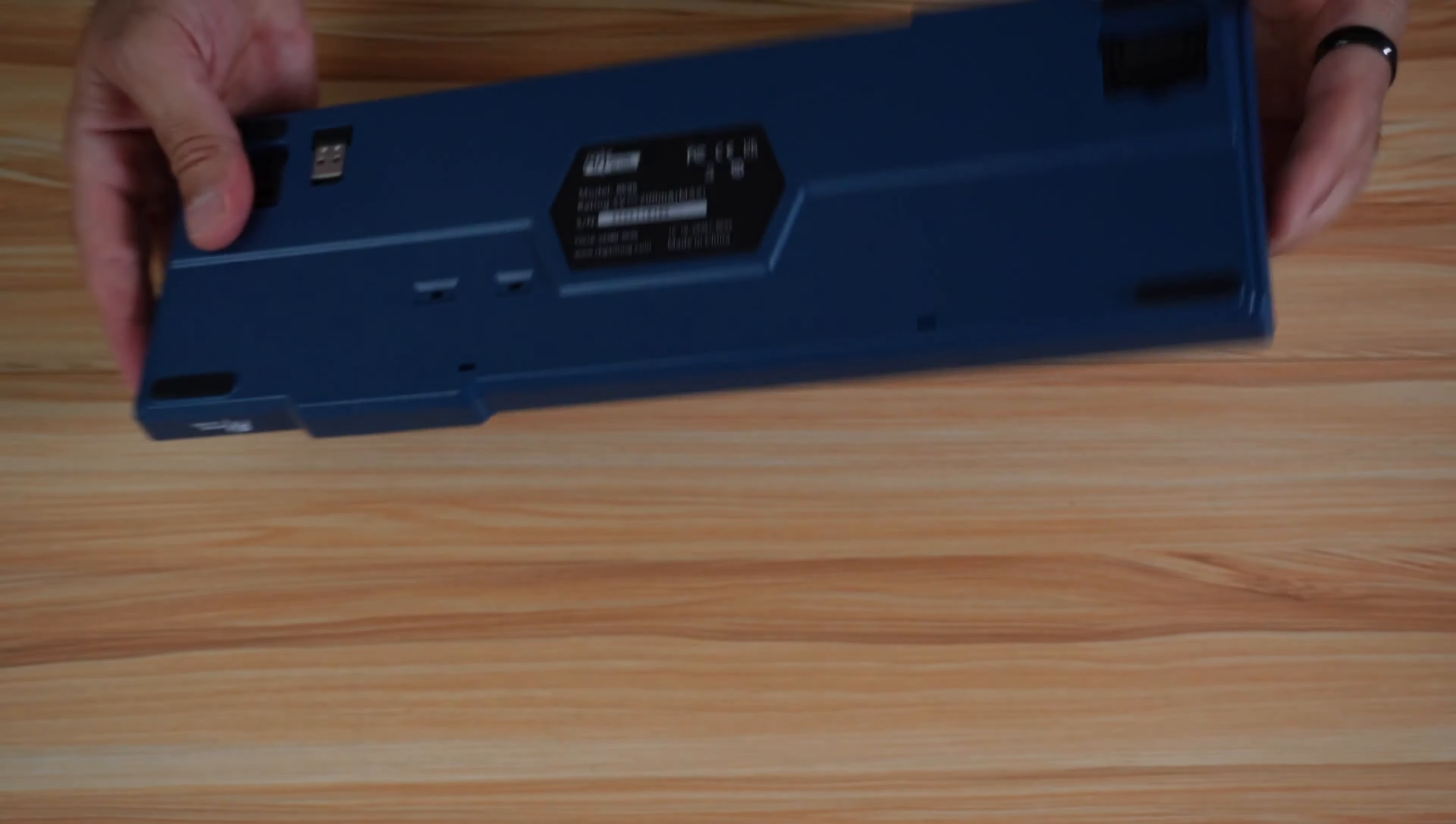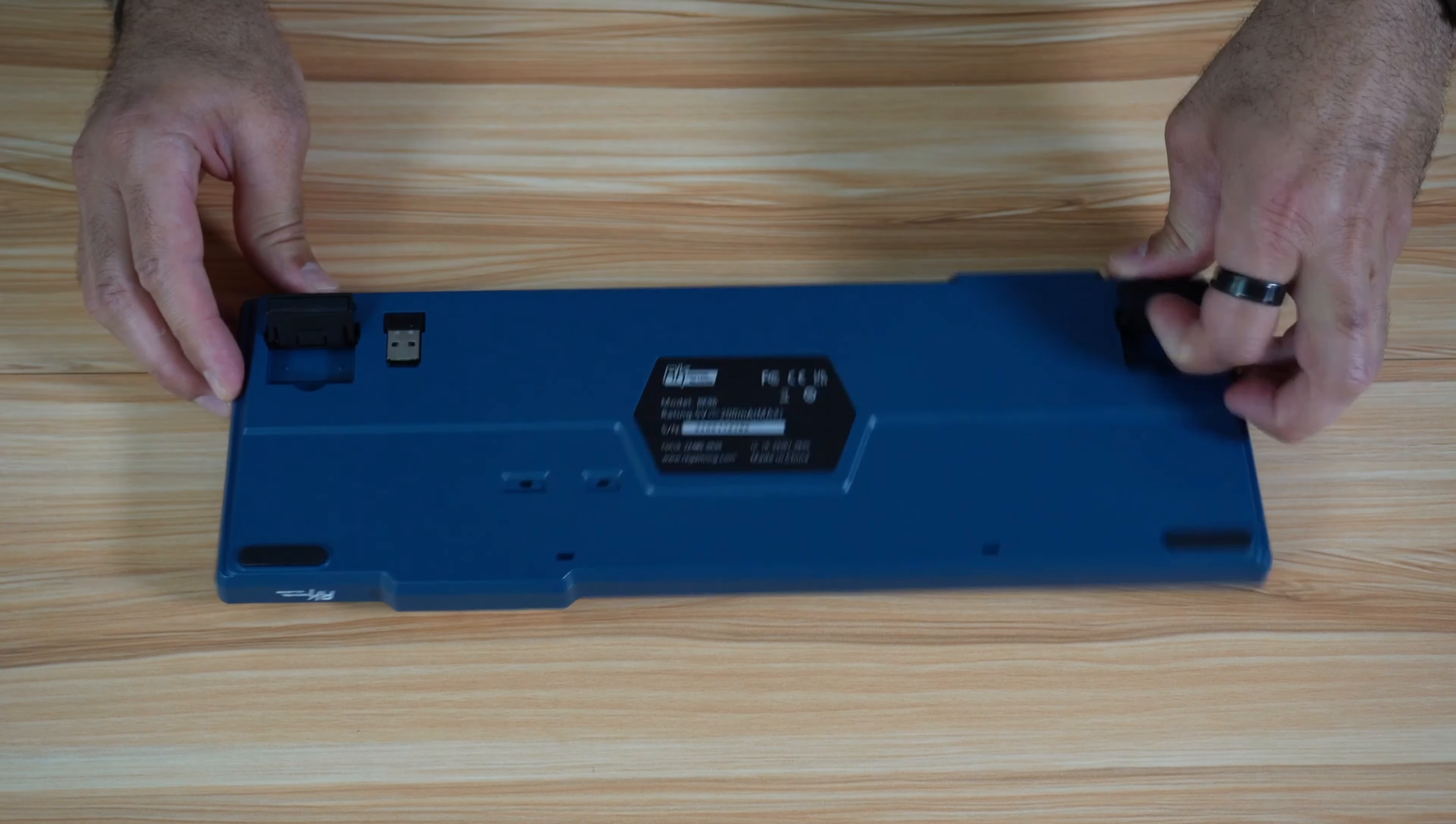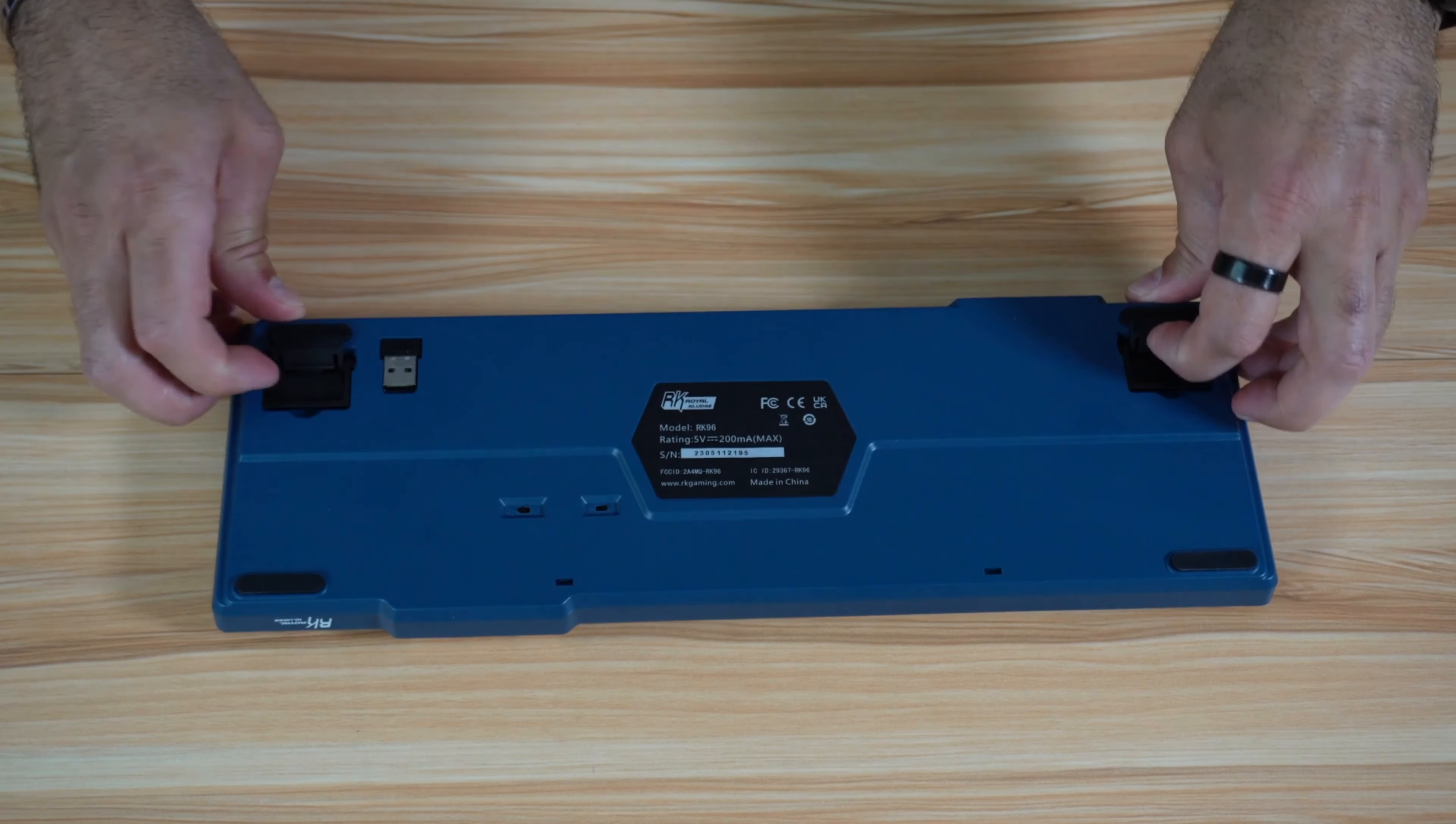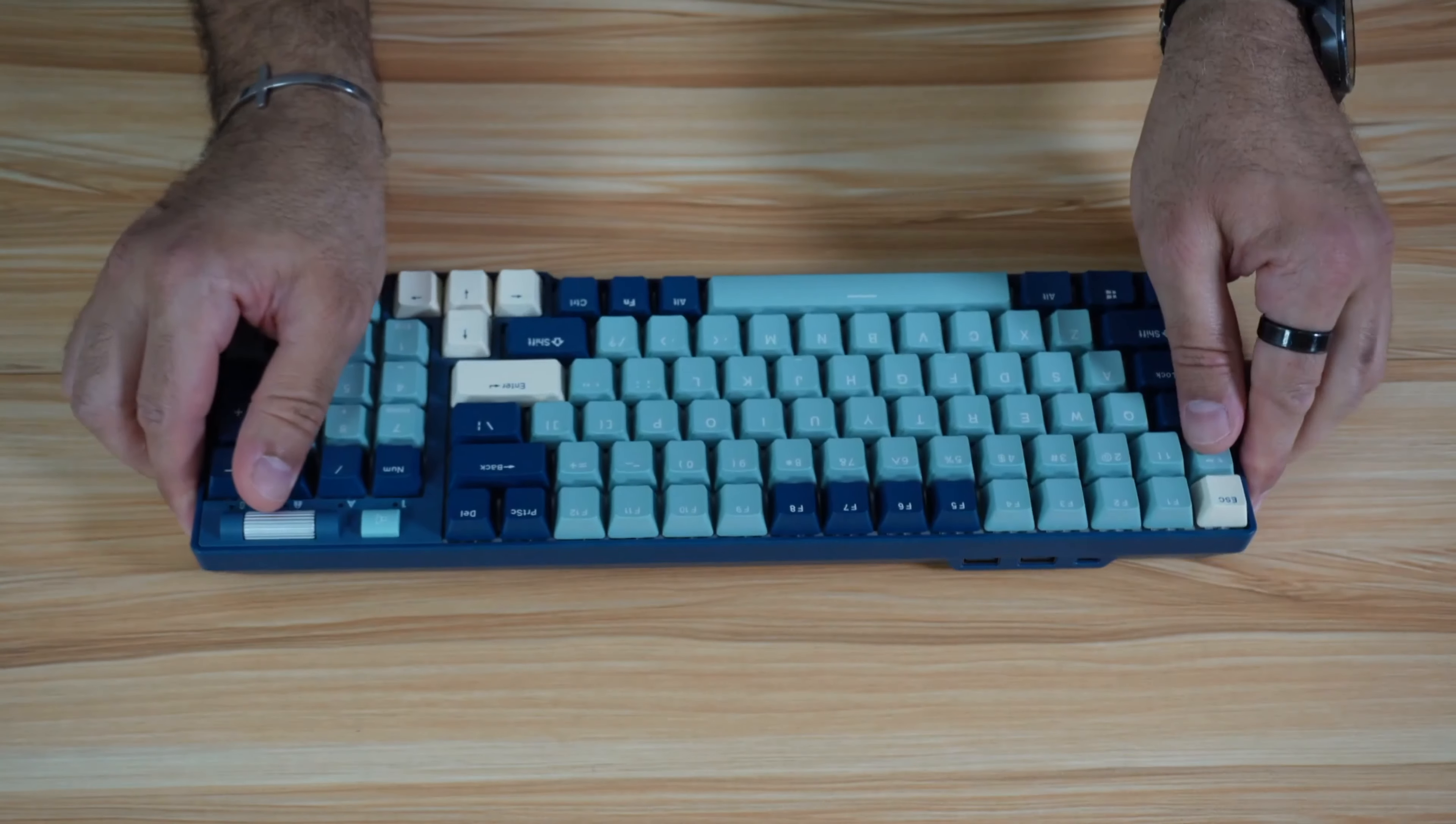On the back of the keyboard, it has two levers in case you want to raise it. The first one is on the high setting like this, and it has a smaller one inside for a lower setting. It has these anti-slip grips, which are very good.